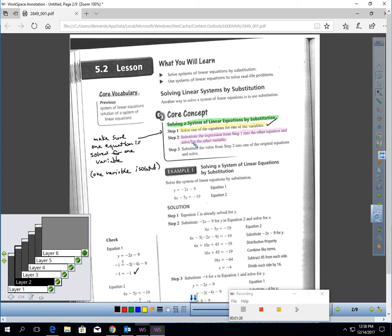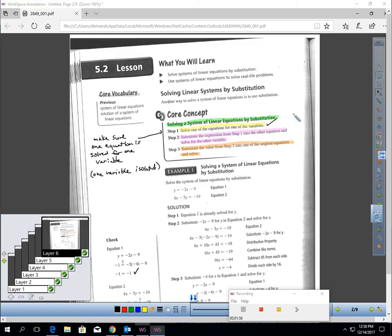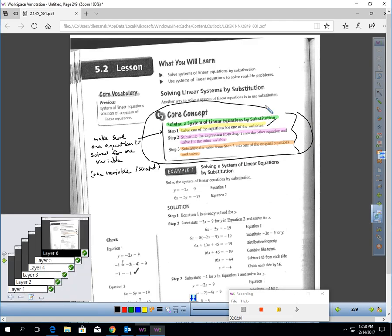Step two: substitute the expression from step one into the other equation and solve for the other variable. Step three: substitute the value from step two into one of the original equations and solve. When I read this as a teacher, it seems complicated, but it's a lot easier to show you on paper than to read it in steps. Put these steps in your notes — it's something I could ask on an audit — but I think it's easier to show you the three steps in a sample problem.